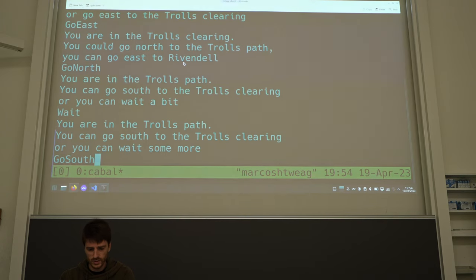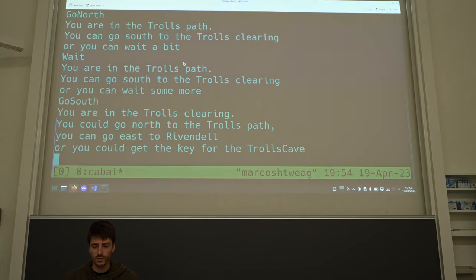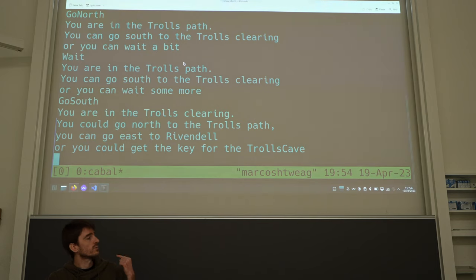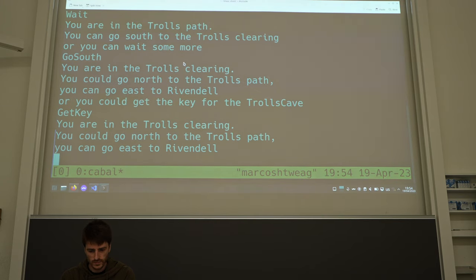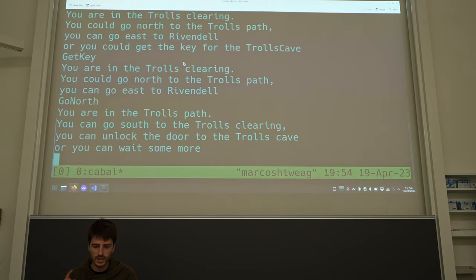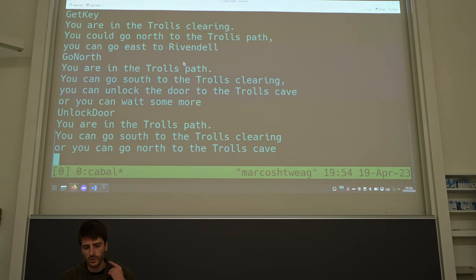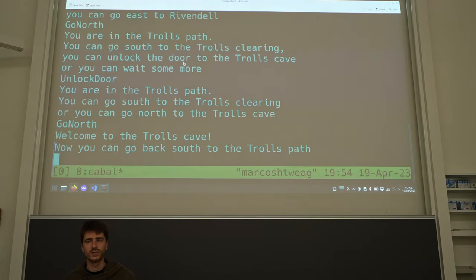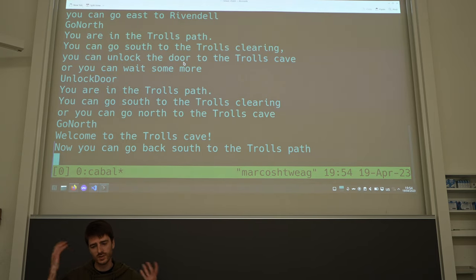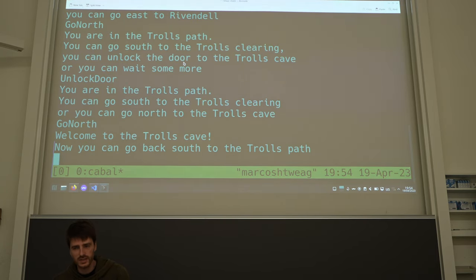We go south, back to the Trolls Clearing, where we were before — and now we have one more option: we can get the key for the Trolls Cave. So we get the key, go back north, and there's another option for unlocking the door to the Trolls Cave. We unlock the door, and now we can also go north to the Trolls Cave. So we go north again, and we are in the Trolls Cave. This is basically the whole game — a little demo to show that you can use state machines to implement a terminal-based adventure game.